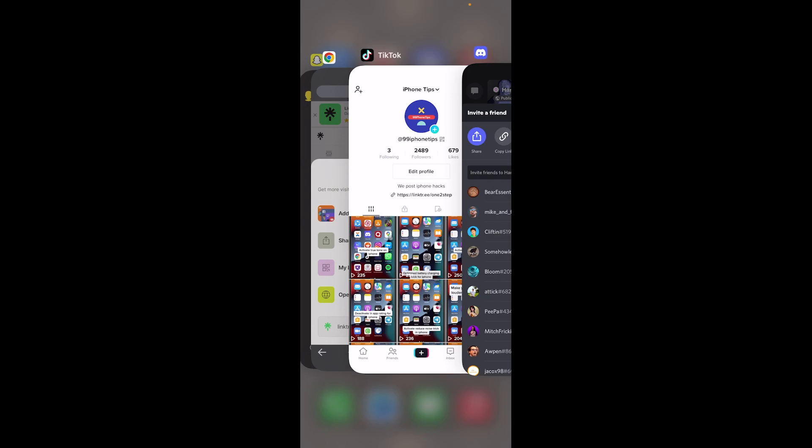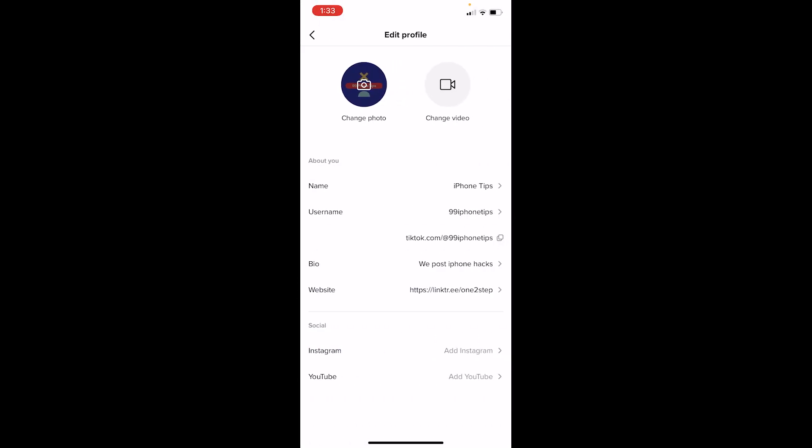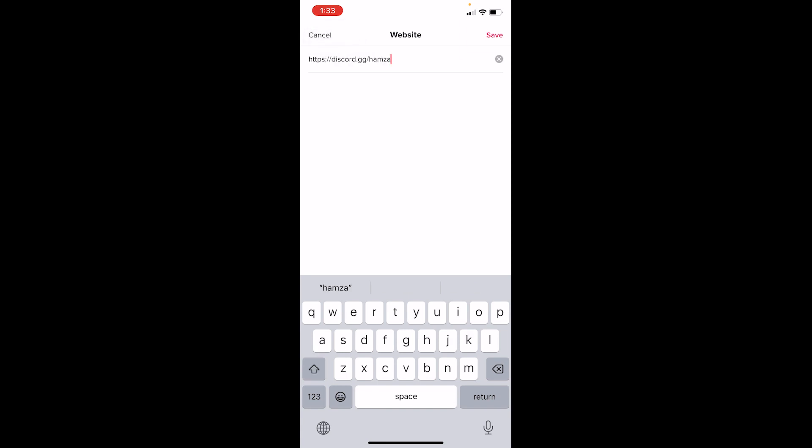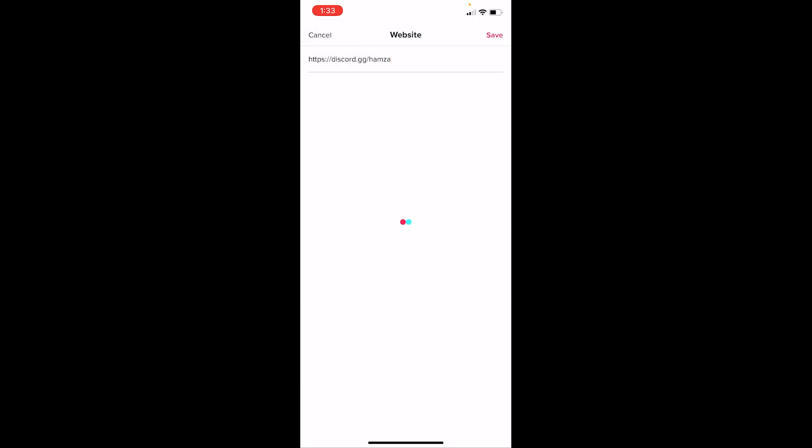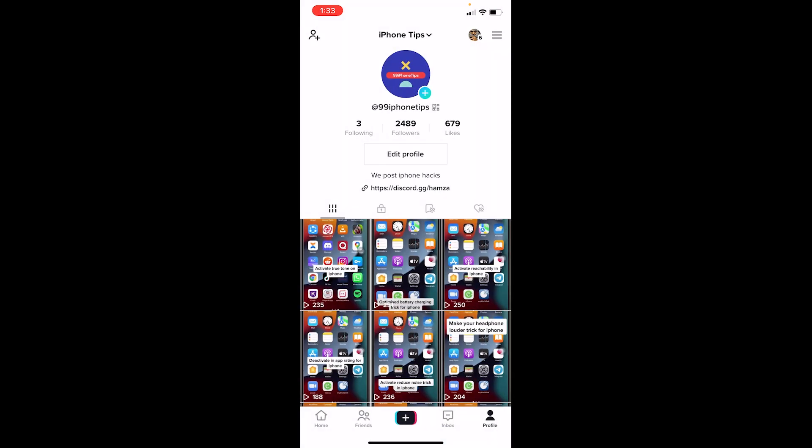Now I can go to my TikTok profile and click on Edit Profile. Where it says Website, click on Website and paste the link which you just copied. It's my Hamza server's Discord link, so I'm gonna paste it and click on Save. Once I do that, this link will be saved.